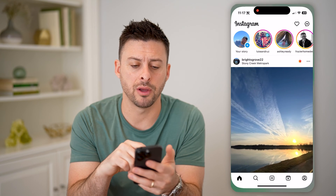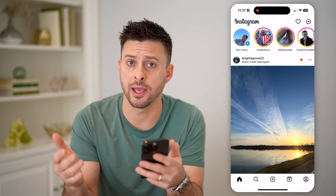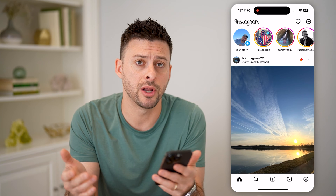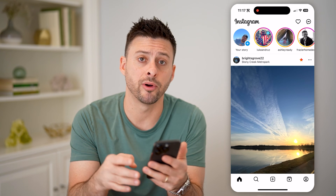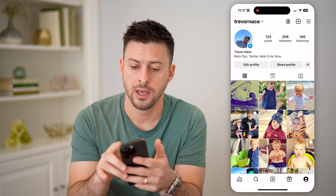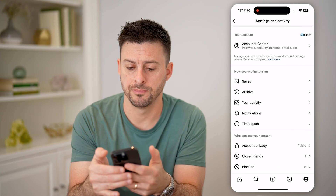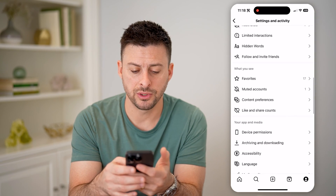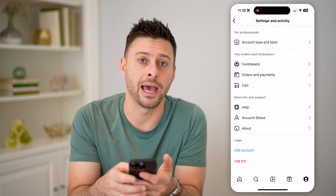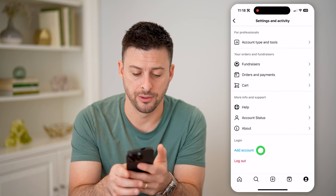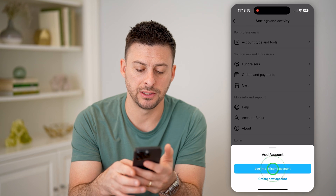Let's open up the Instagram app. Maybe you're logged into your account, or maybe not. If you are logged in, tap on your profile at the bottom right, and then tap on those three lines at the top right. Now scroll down to the bottom and hit add account, then hit login to an existing account.